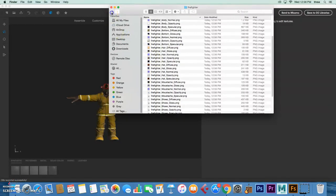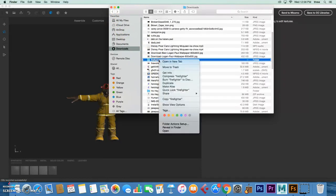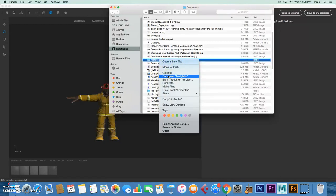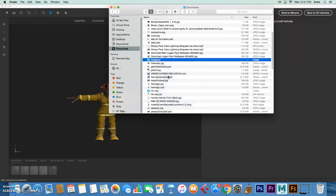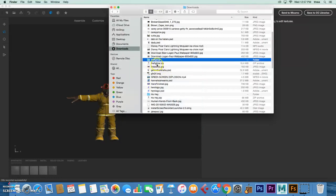We're going to click on that and it's got everything in there. What you need to do is go to the character, right click on the Mac and compress Firefighter. On Windows, you also right click and I think it's Send To, and then Zip.